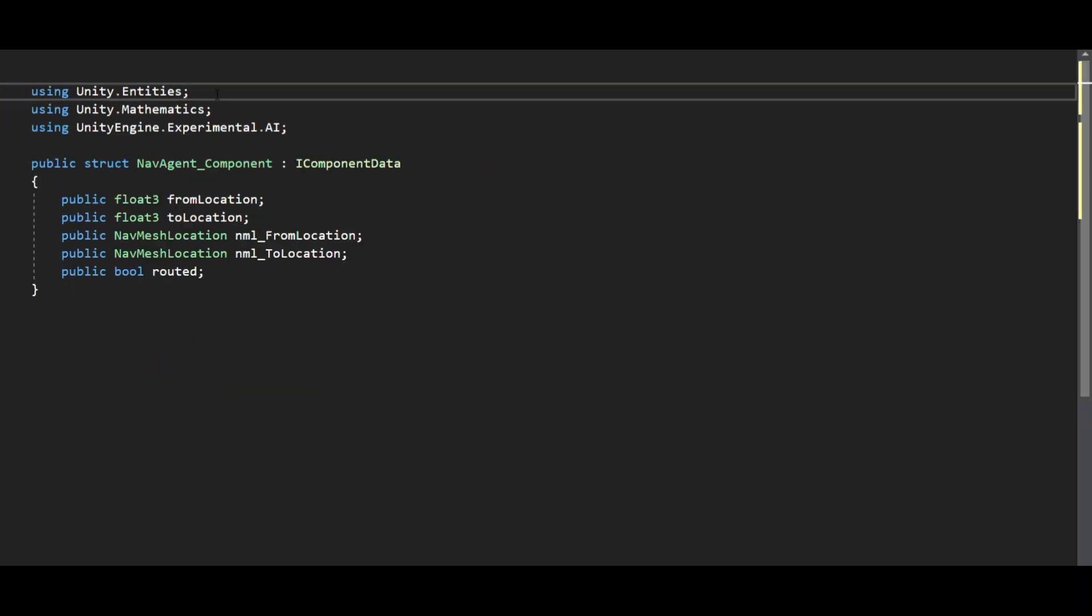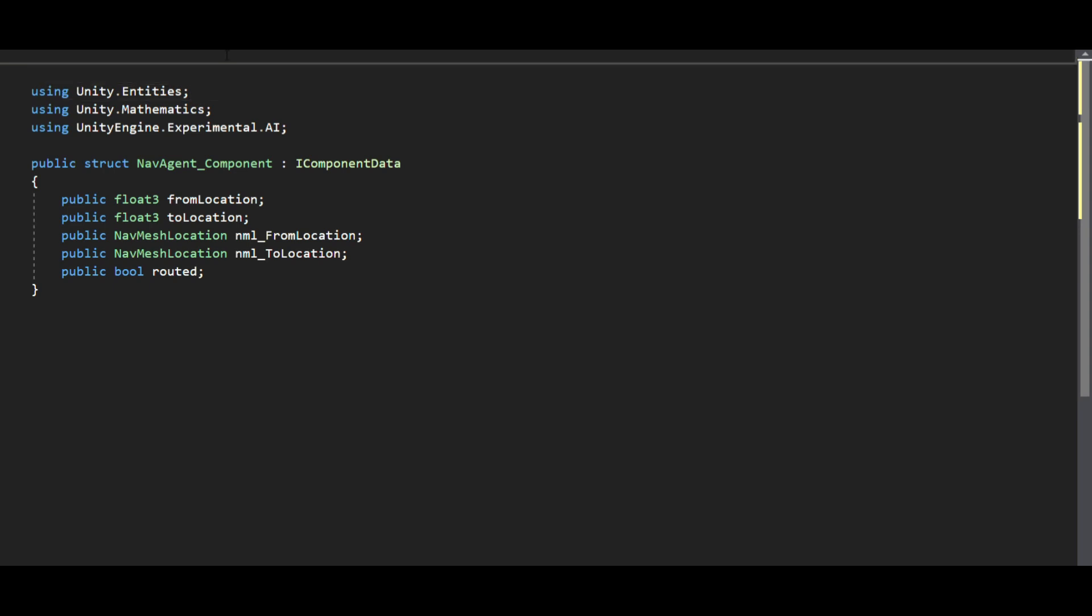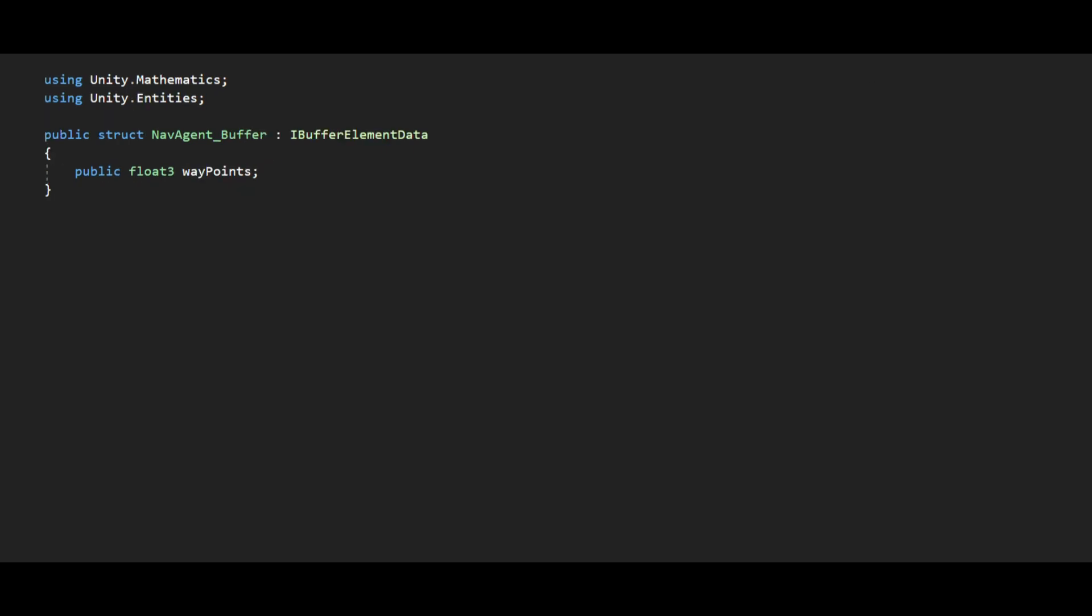Coming back we have the nav agent component that has the from and to location needed for path calculation and the routed flag that signifies the agent has been routed. The nav agent buffer is a dynamic buffer where the calculated waypoints are dumped down to.